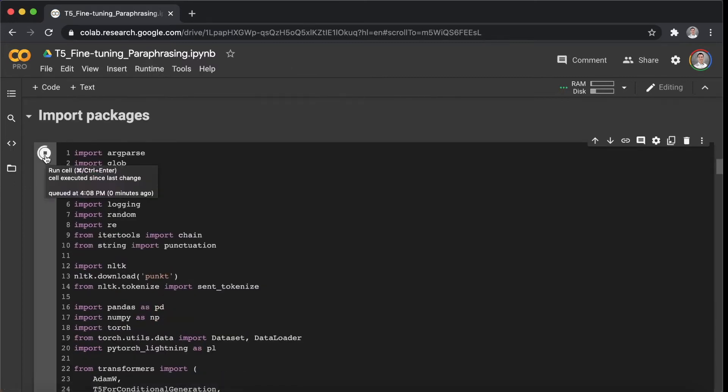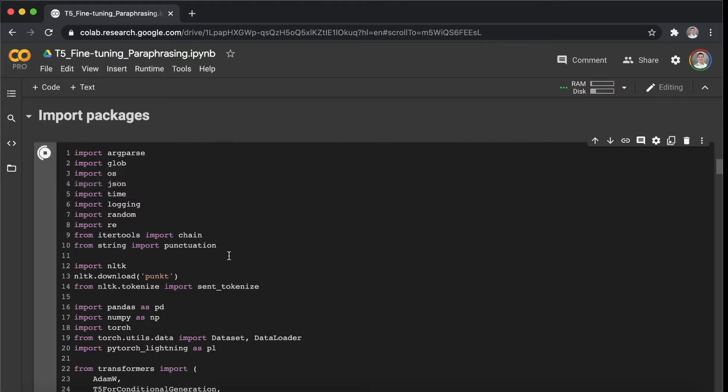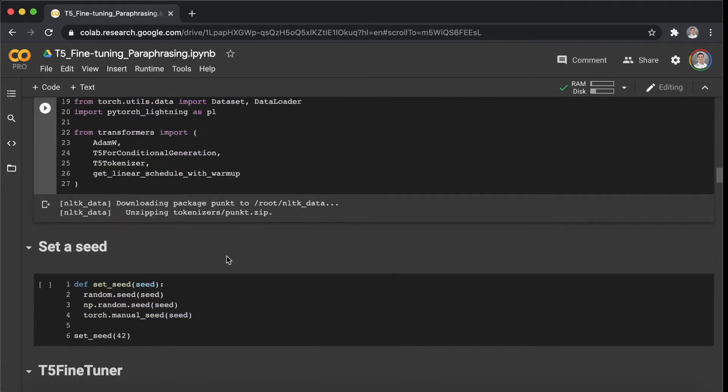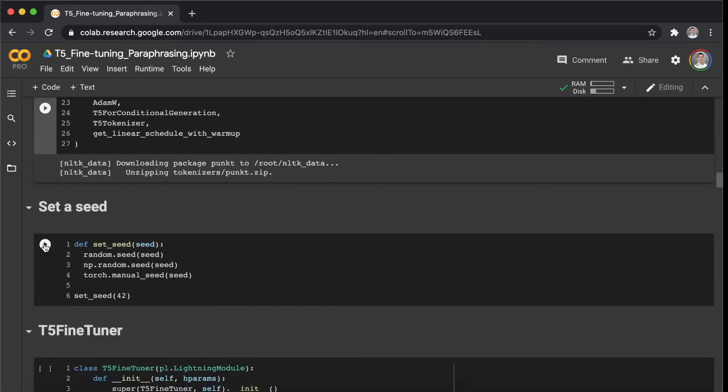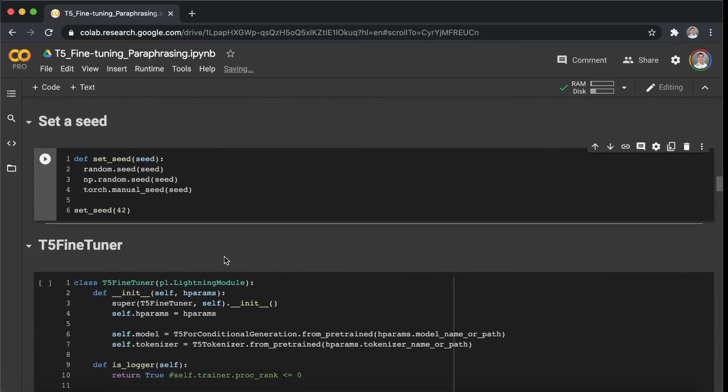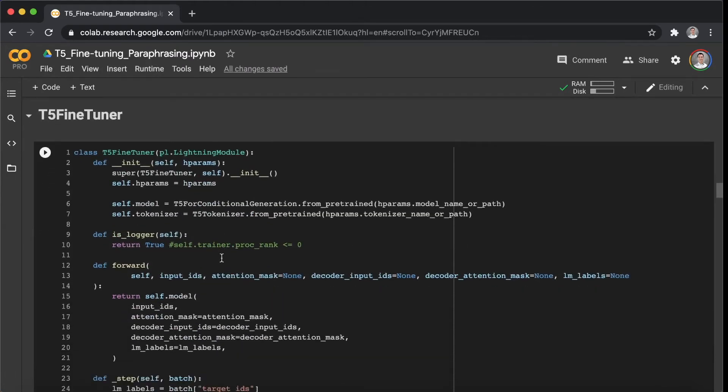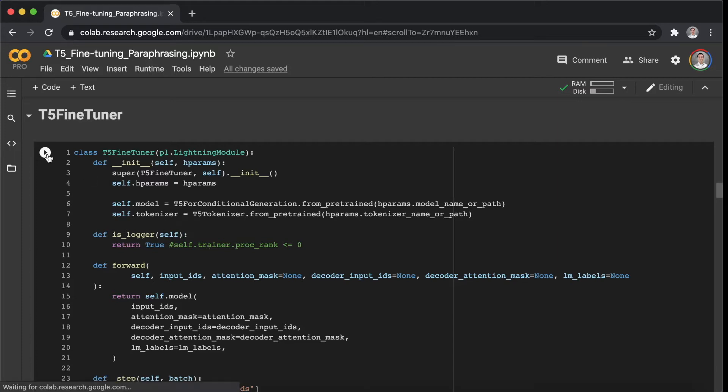Let's import packages and set a seed for the fine-tuning. Alright, so the following section is T5 fine tuner, including several defined functions. Let's run that.